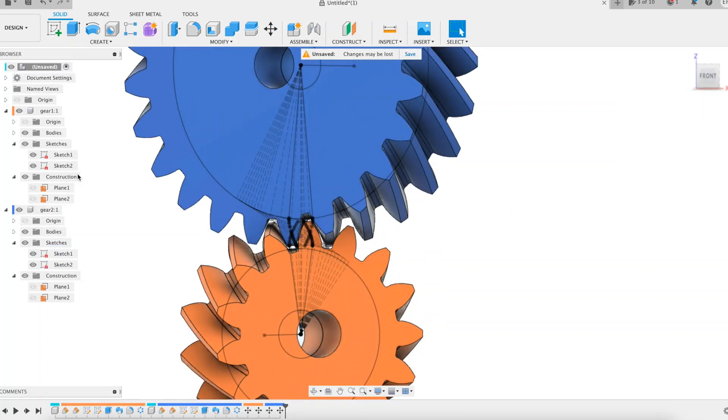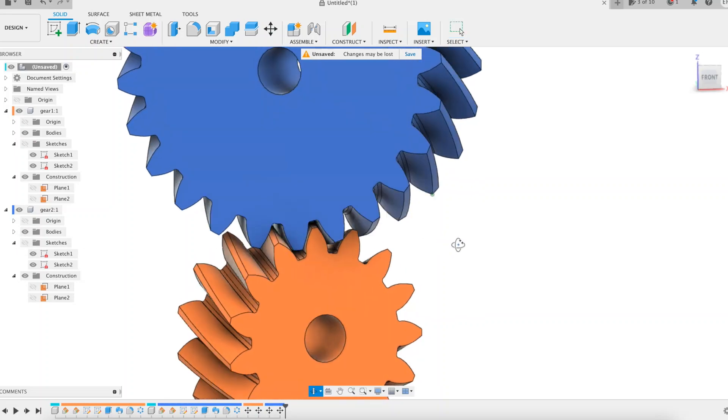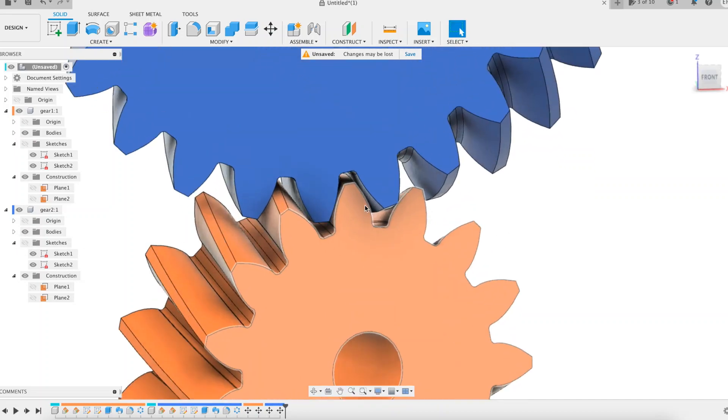Here we are, it's done. We have designed a screw gear consisting of two right hand wheels.